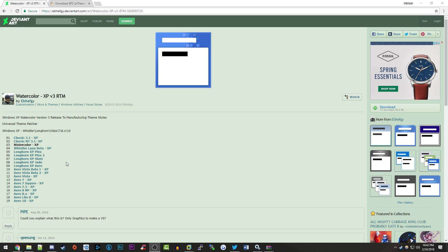You want to go to the top right of the page and click download. It will download a 7z file, which you'll copy over to your XP computer.